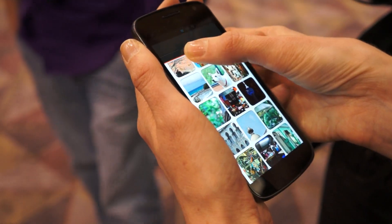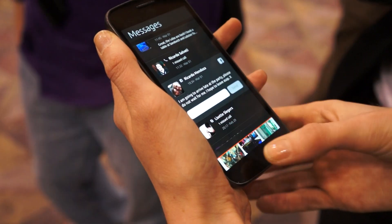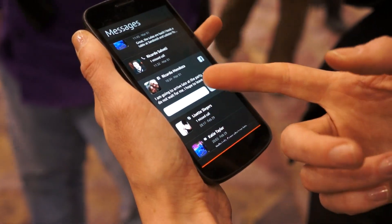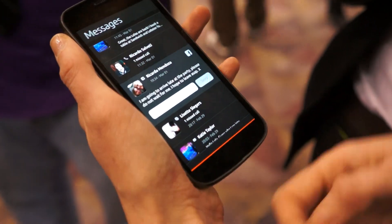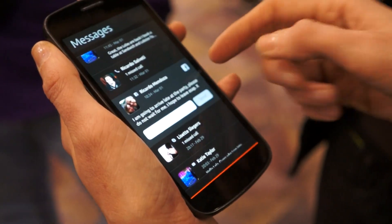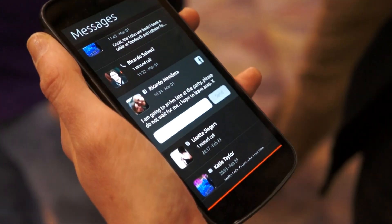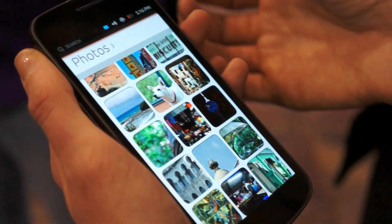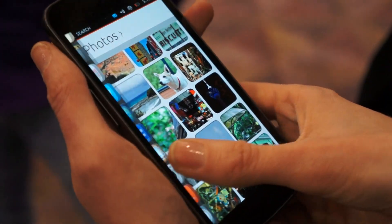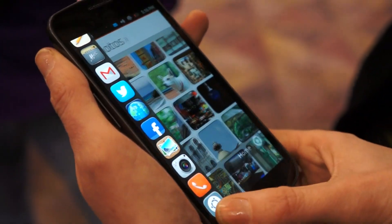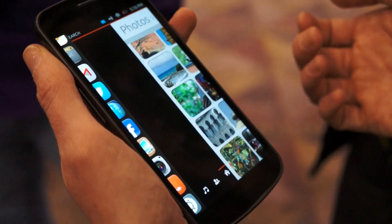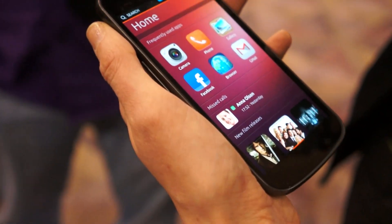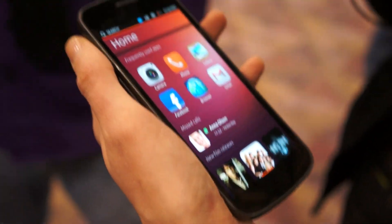I can choose to respond without actually ever accessing the Facebook application as well. And that's Ubuntu — the Ubuntu phone — in a nutshell.